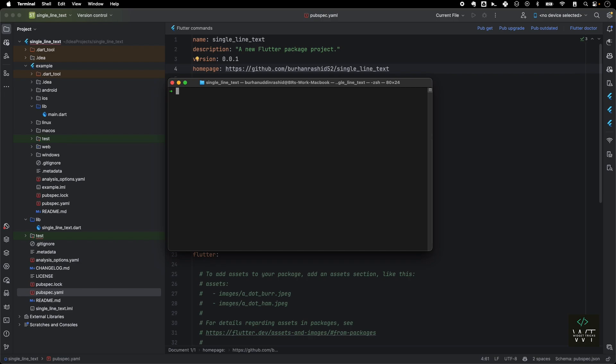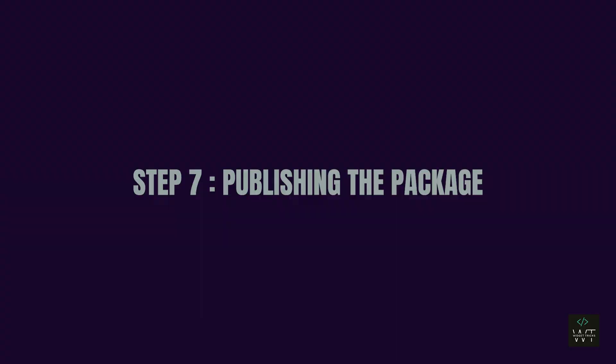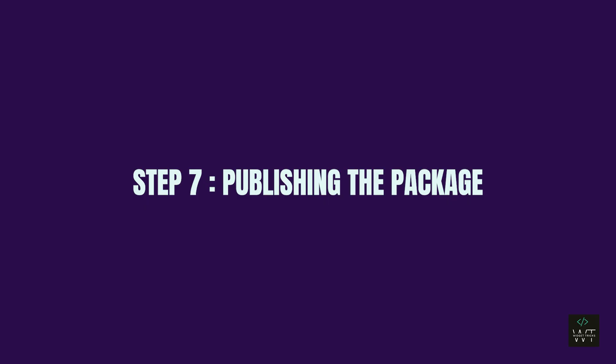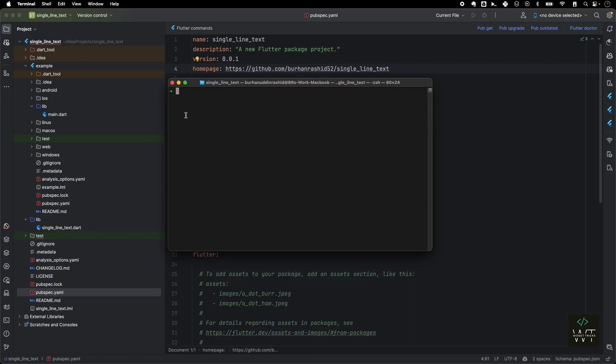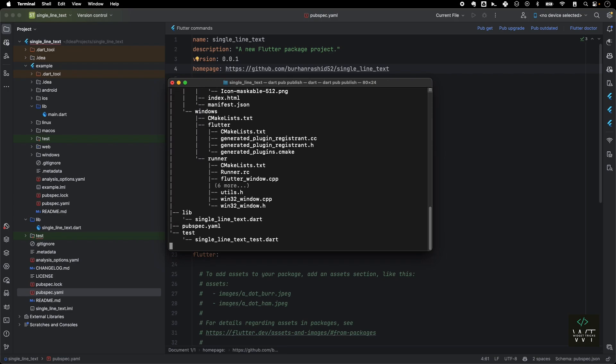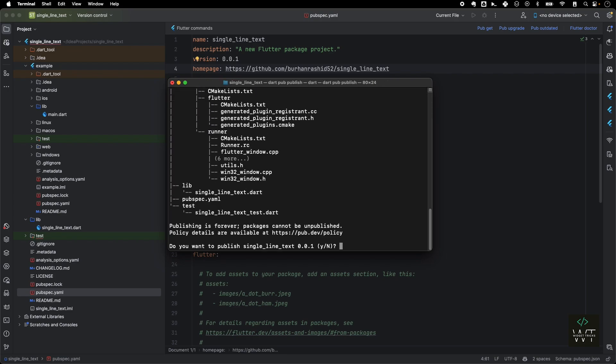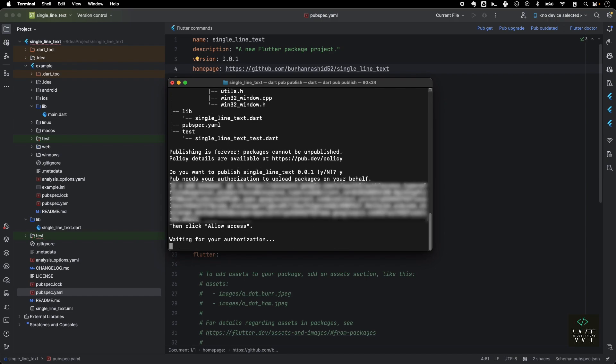This is our final step, step number seven: publishing the package. This is one of the simplest things which I have found on publishing packages so far, compared to Android and how I have done on npm. I just have to run dart pub publish. I'll run this command and it will again go through the checklist and it will say 'Publishing is forever. Packages cannot be unpublished. Policy details are available here.' Now it's basically asking me for confirmation: do you want to publish single_line_text? I'll say yes. If you are doing this for the first time, it will require to authenticate your Google account on pub.dev. It's just a one-time operation.